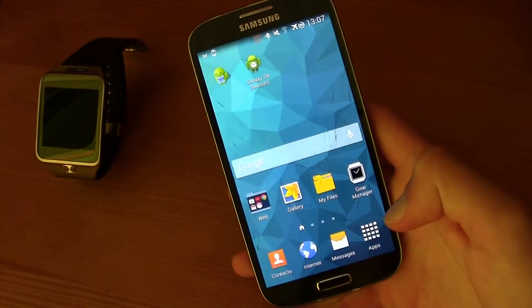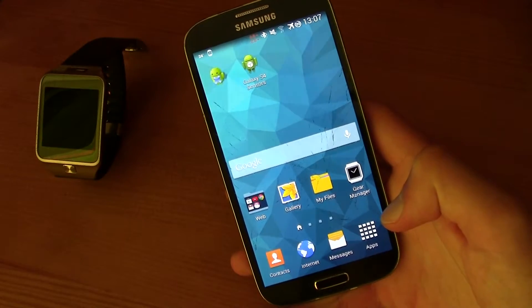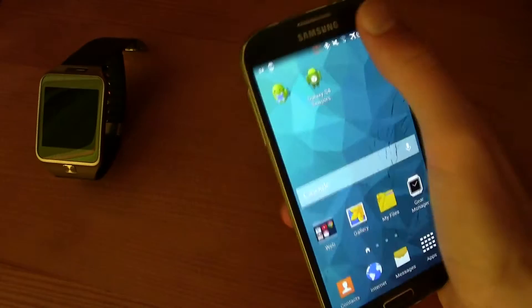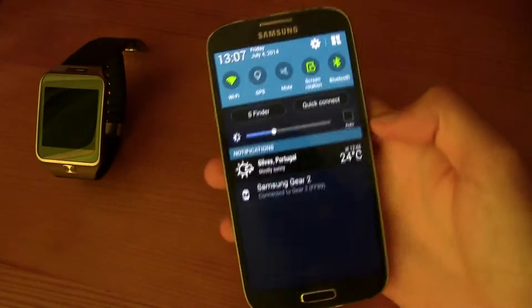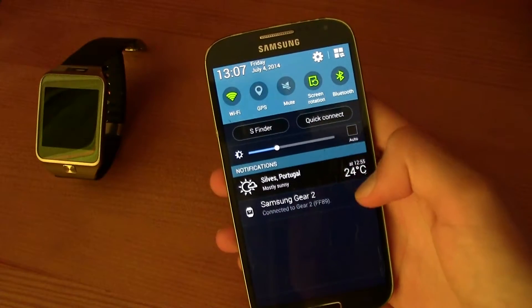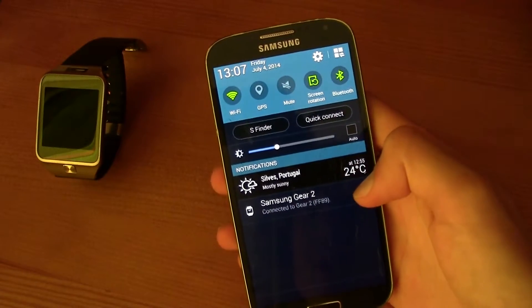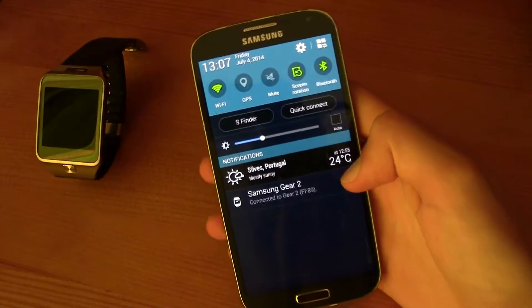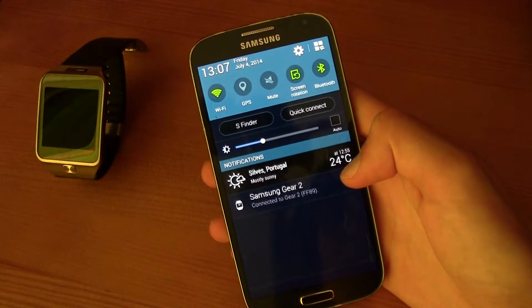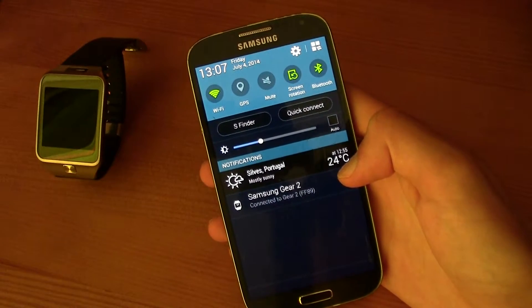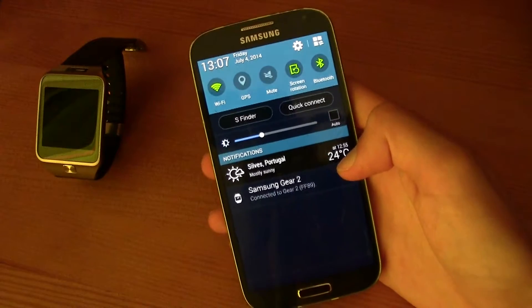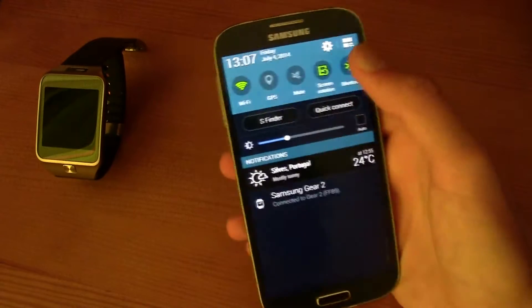Hi guys, this is Tia. Today I bring you a video on how to disable this notification right here, the Samsung Gear 2 notification. This also works for Gear 1 and Gear 2 Neo. So let's get started.